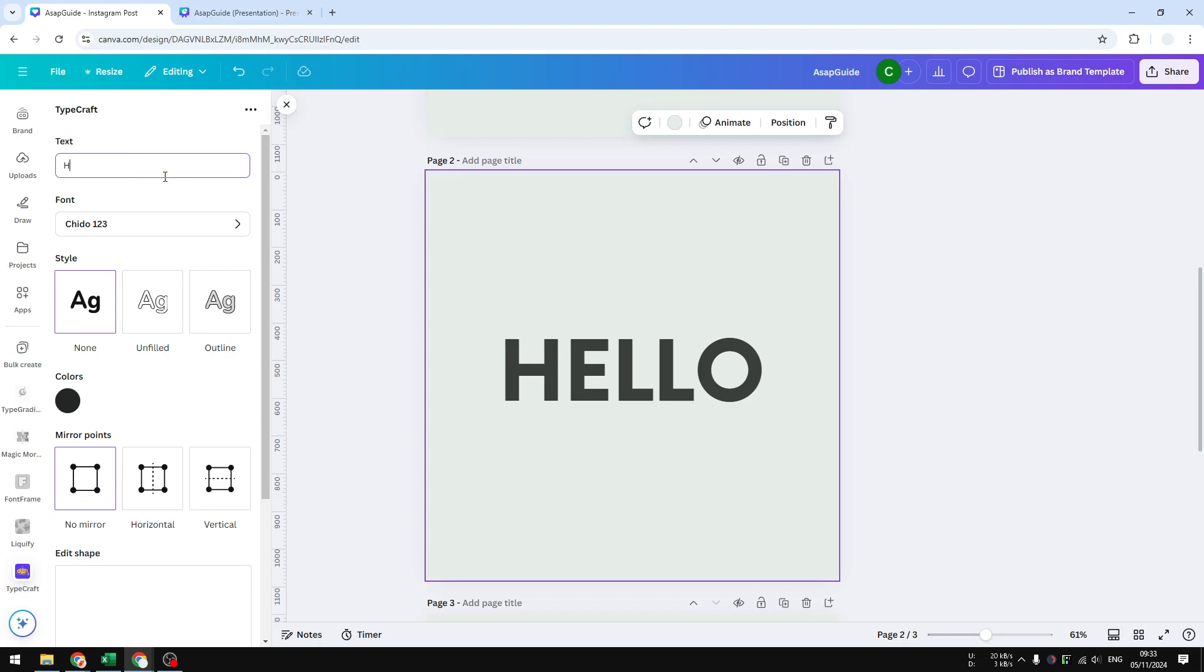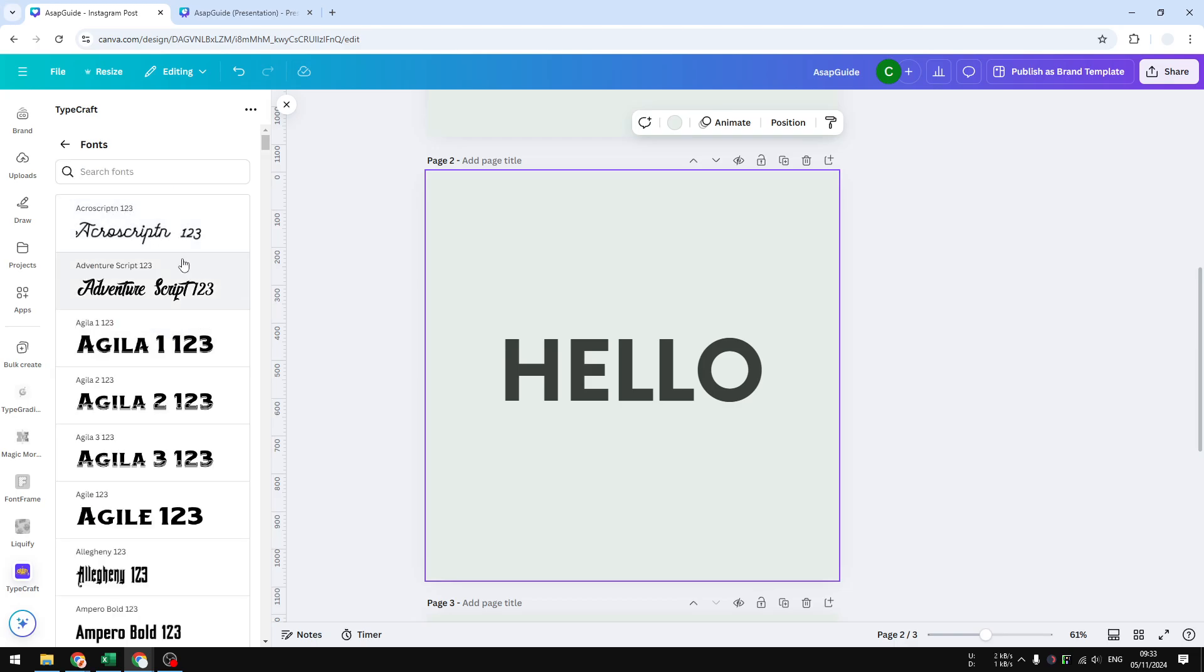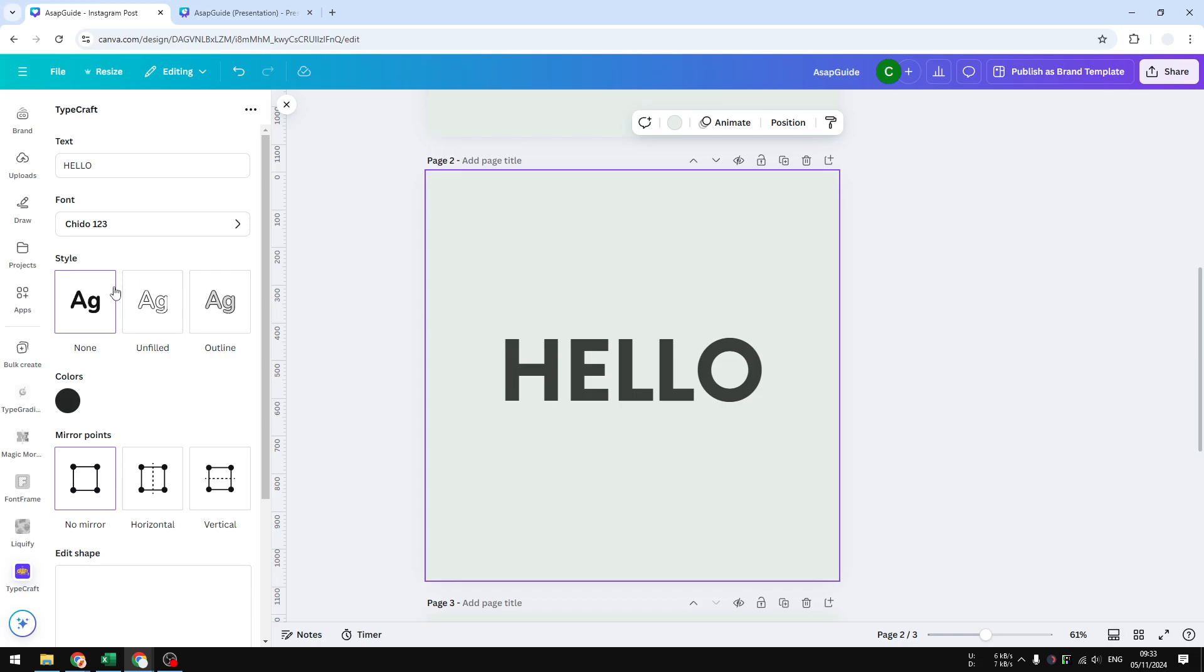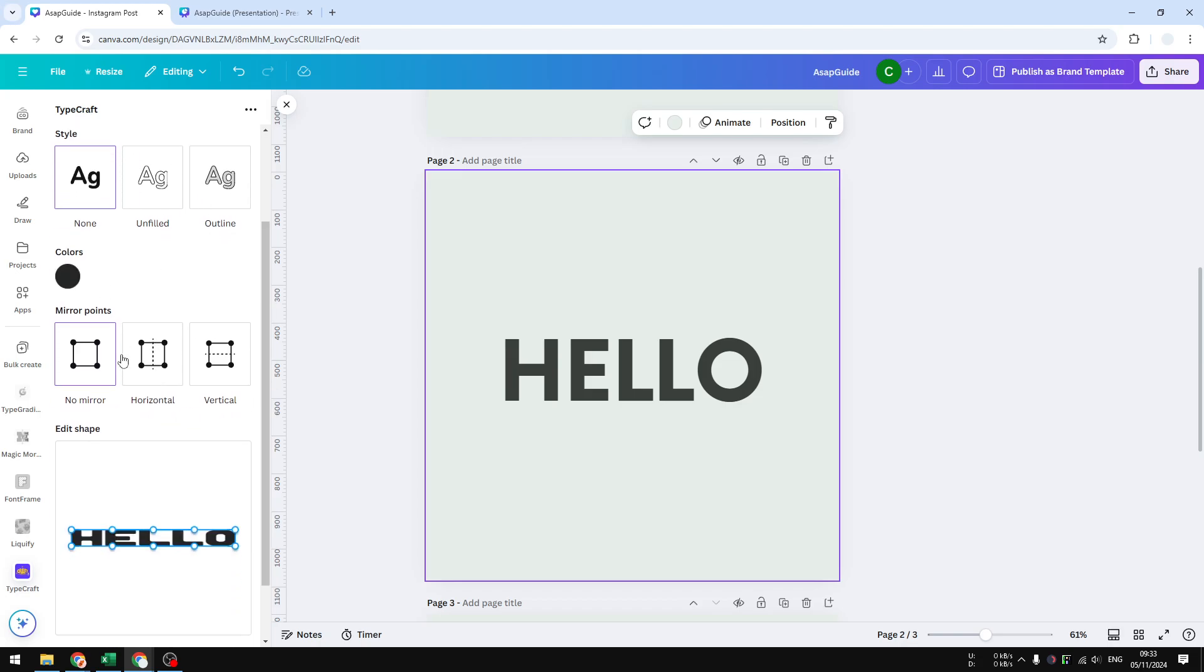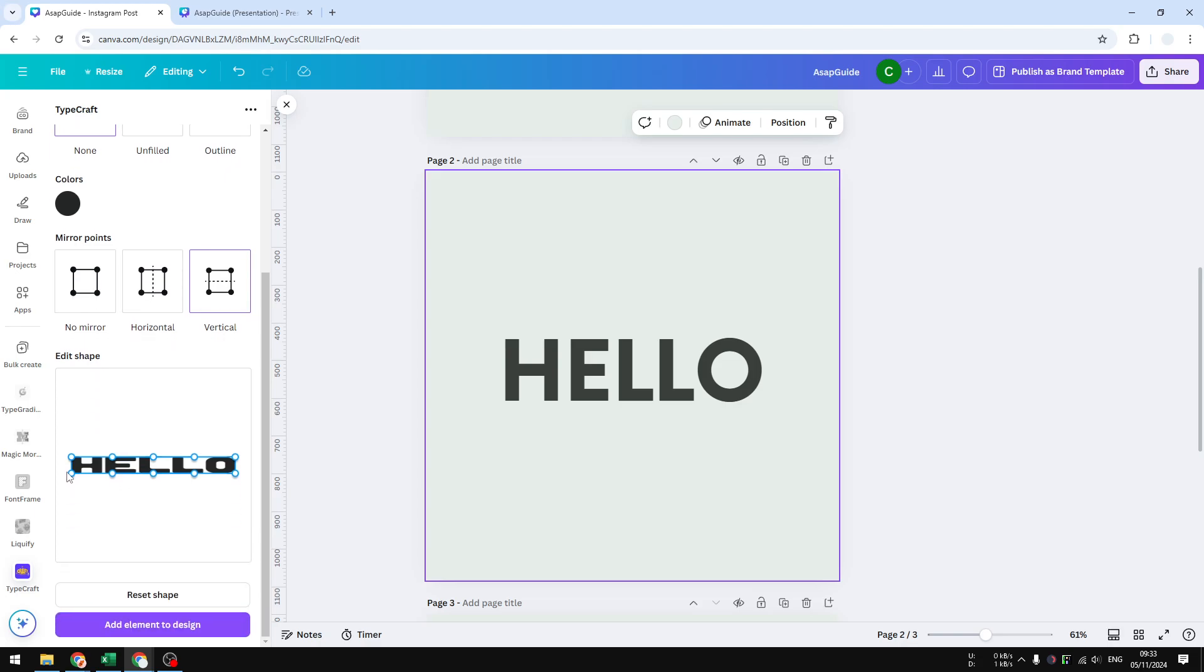So it's going to be 'hello' again. You can change the font type, and then you can also change the style if you want to, the colors. And lastly, on mirror points, you want to enable vertical. This will make it easier and faster to make the text taller. So you see that this is the preview, and we can change the shape.